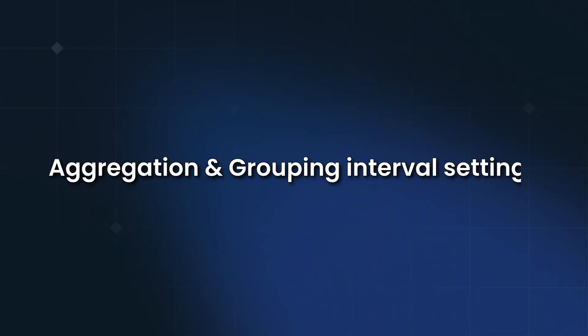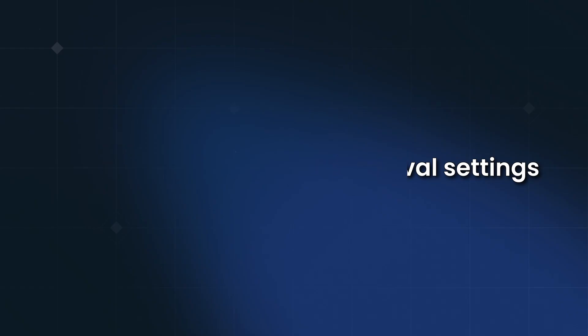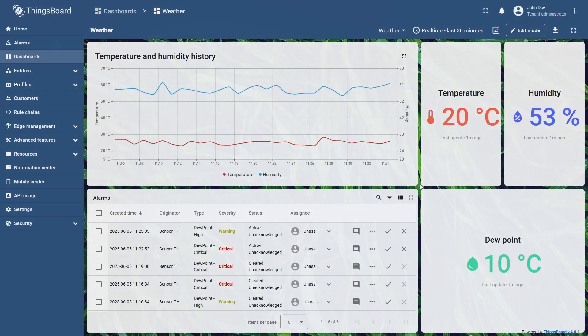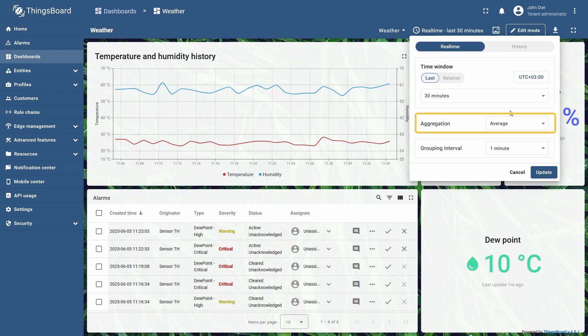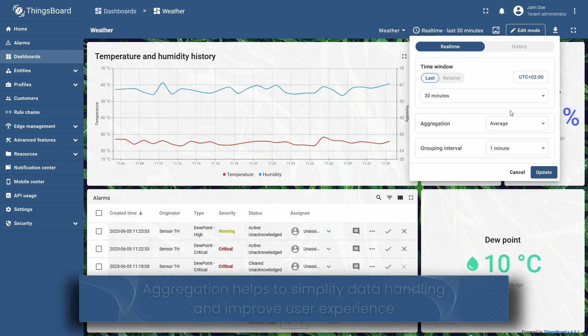Now let's talk about configuring aggregation and grouping interval, whose functionalities are interconnected. Aggregation is especially useful when working with large volumes of raw data, as it helps to reduce the amount of information sent to the user interface, save bandwidth, and prevent browser overload.